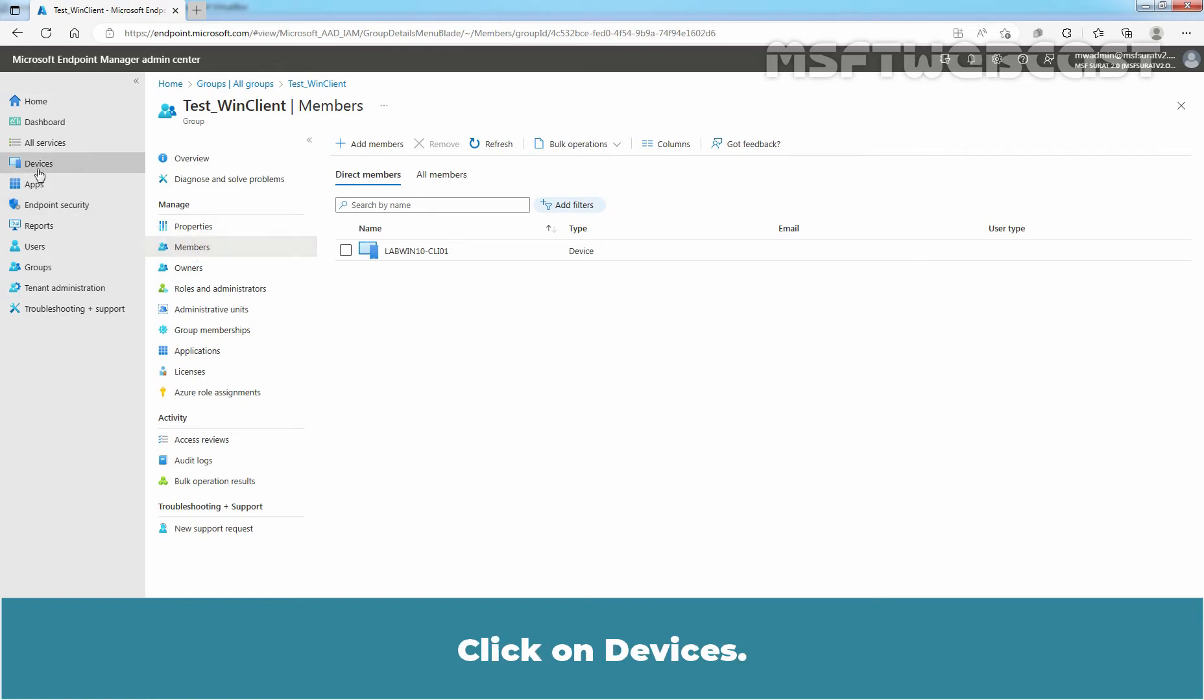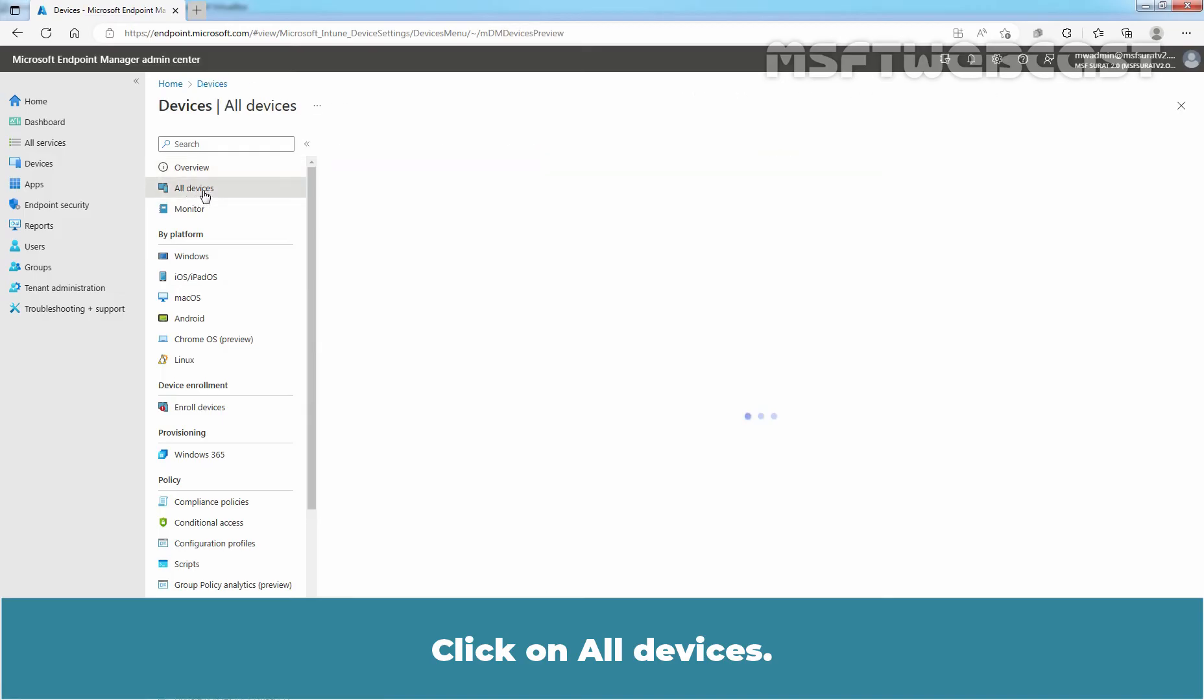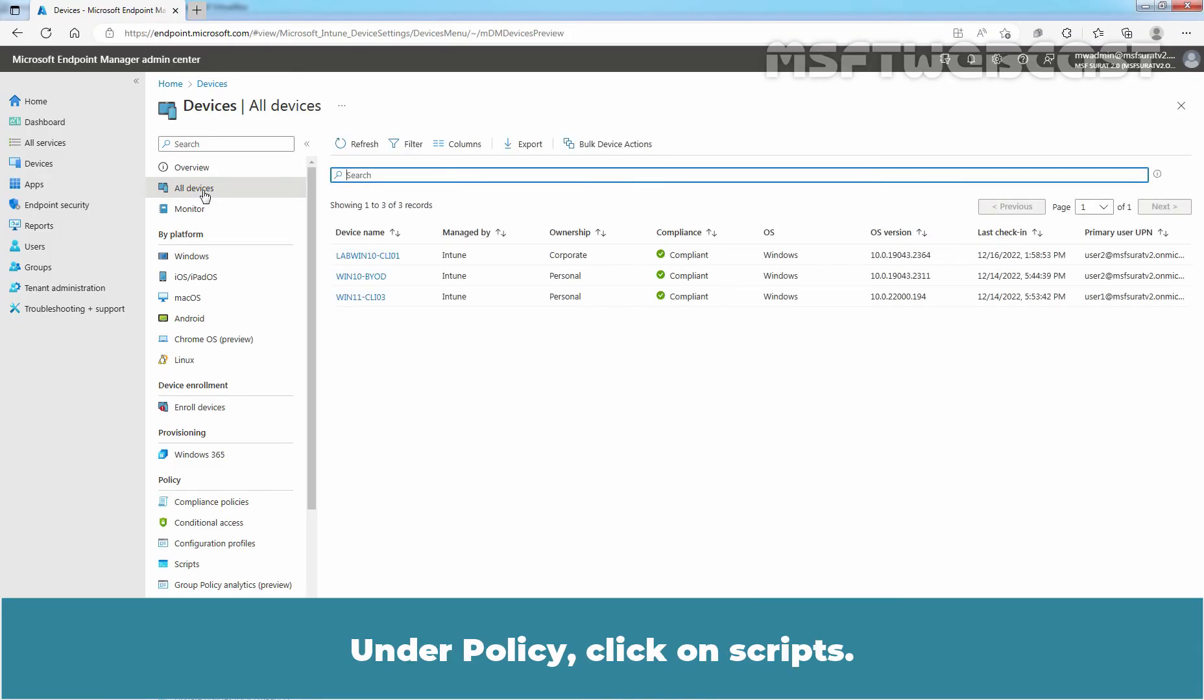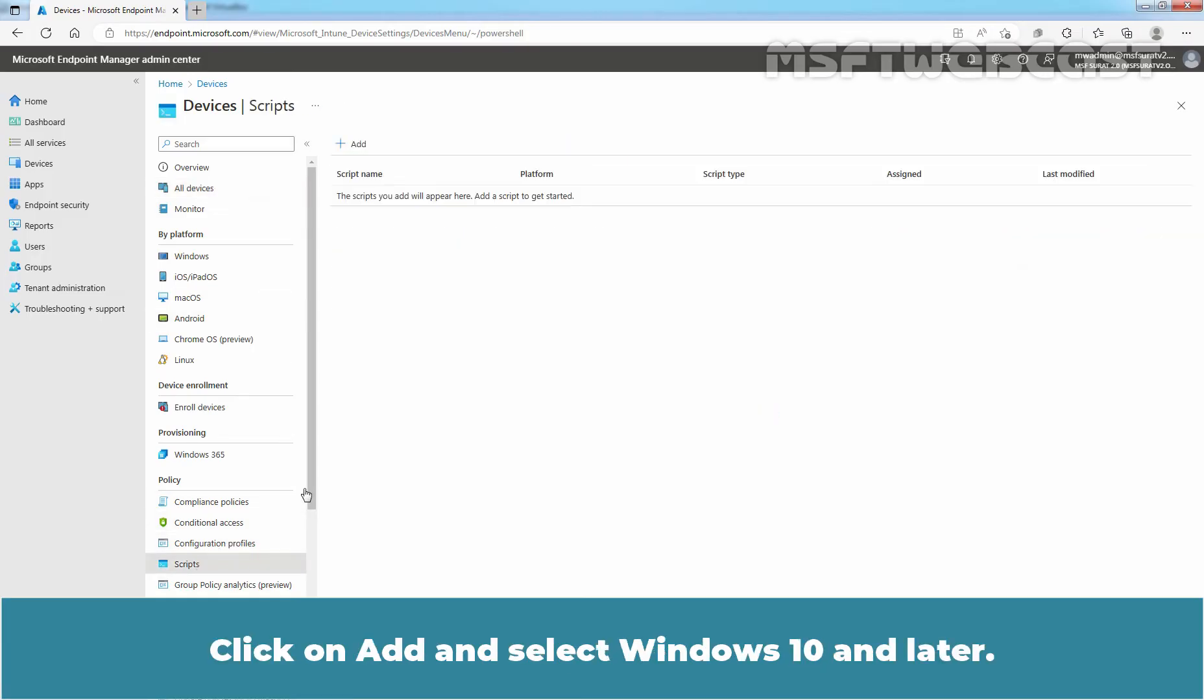Click on Devices. Click on All Devices. Under Policy, click on Scripts. Click on Add and select Windows 10 and Later.